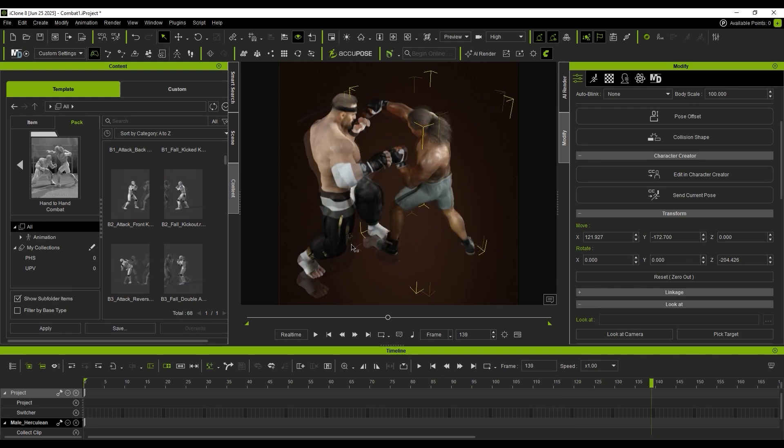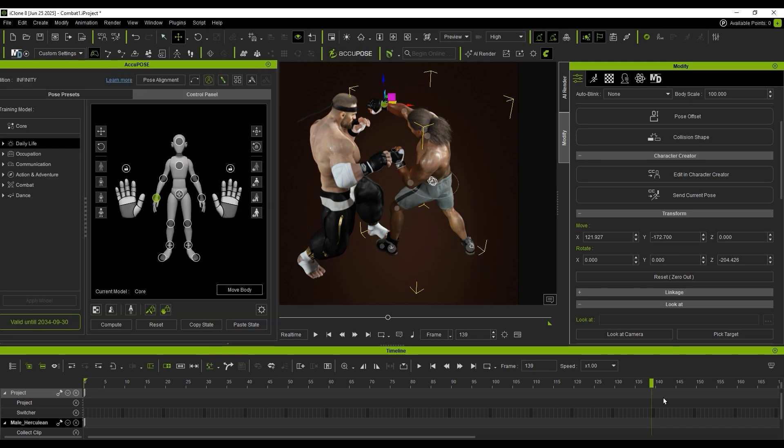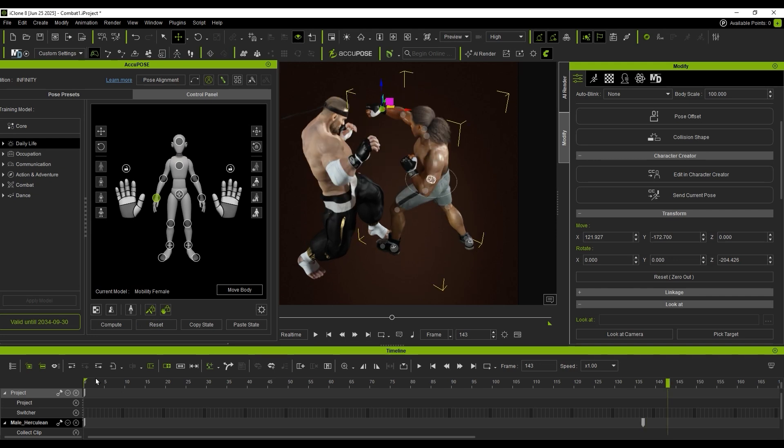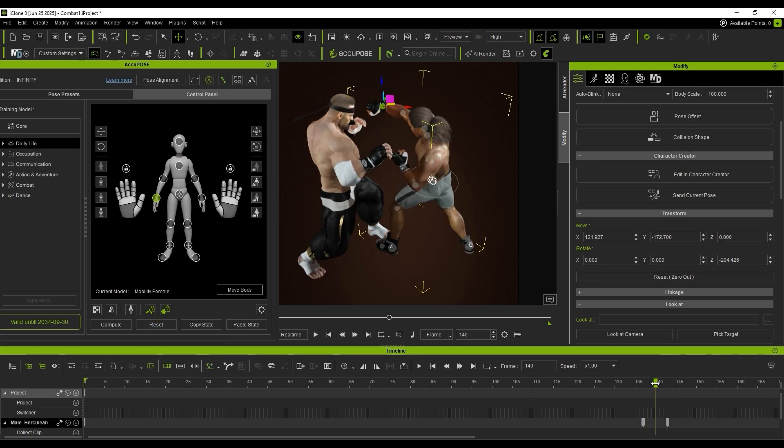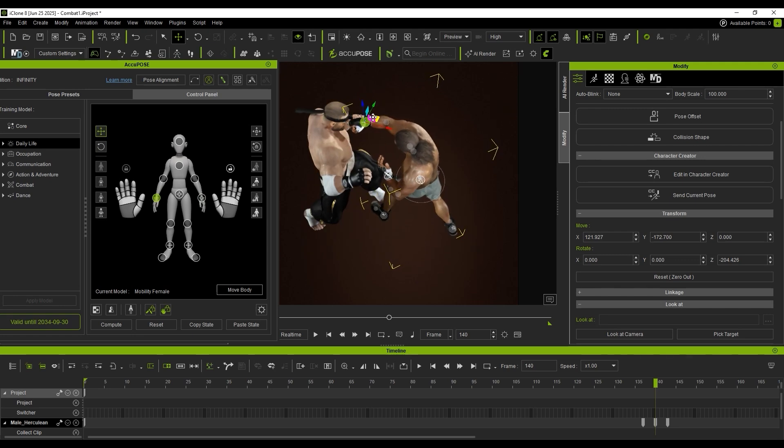I open AccuPose and lock the keyframes before and after the target pose. I freeze non-moving limbs and adjust only the fist to land accurately. AccuPose is an AI motion keyframe system that maintains natural motion across the whole body.